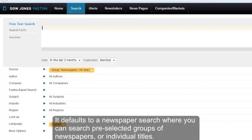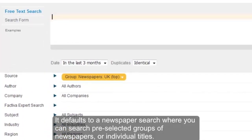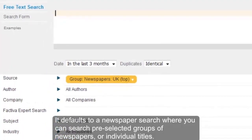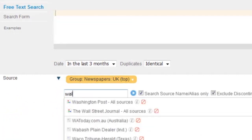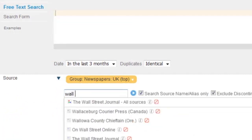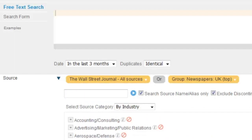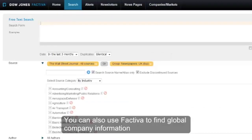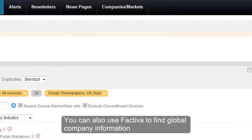It defaults to a newspaper search where you can search pre-selected groups of newspapers or individual titles. But you can also use Factiva to find global company information.